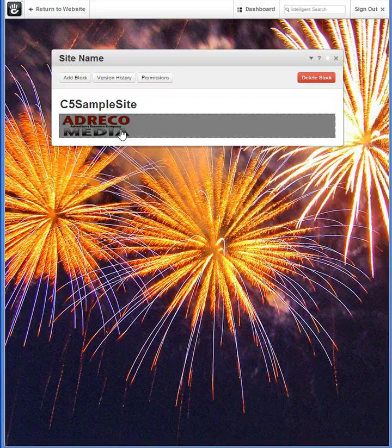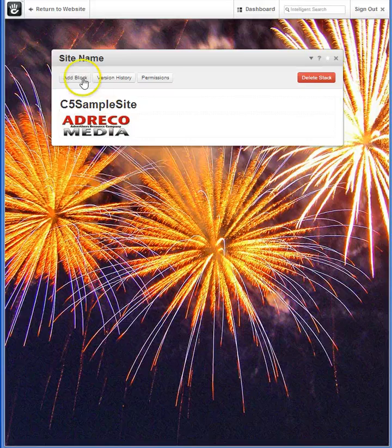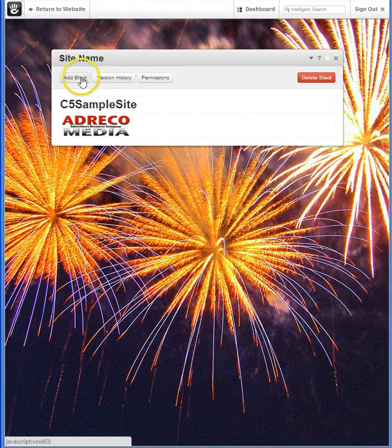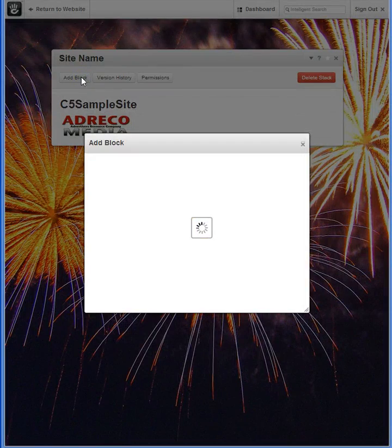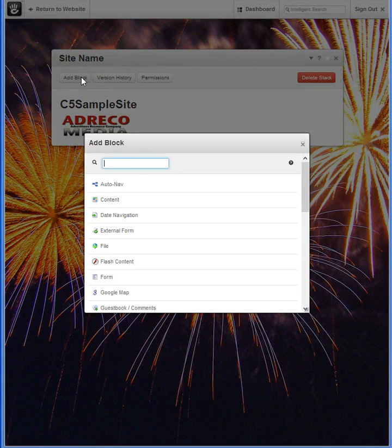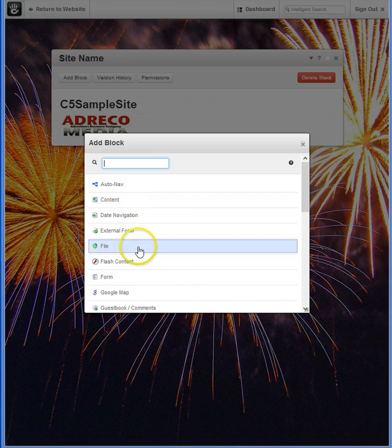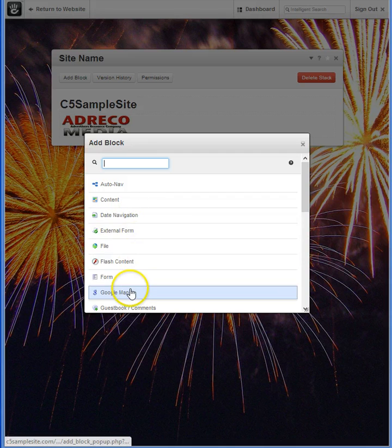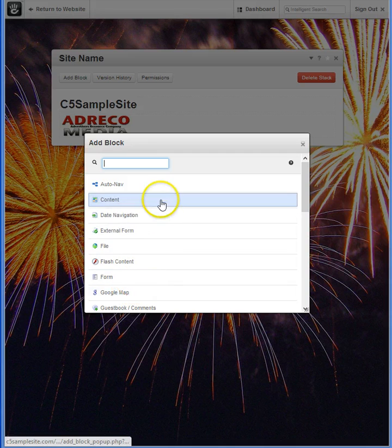Adding blocks to a particular stack is just as easy as clicking Add Block and selecting what type you'd like to add to this particular stack.